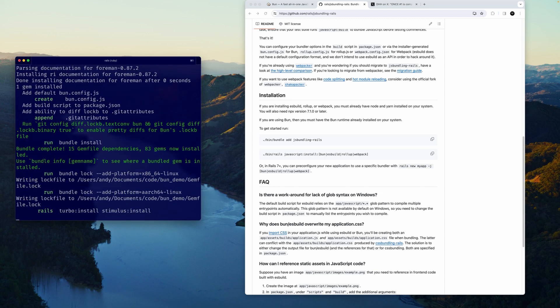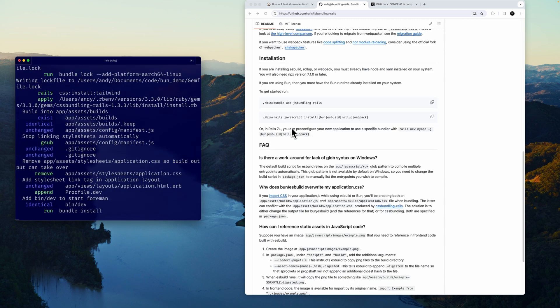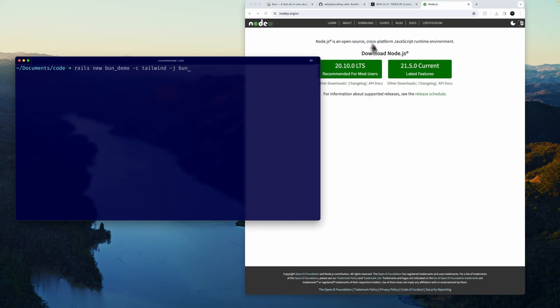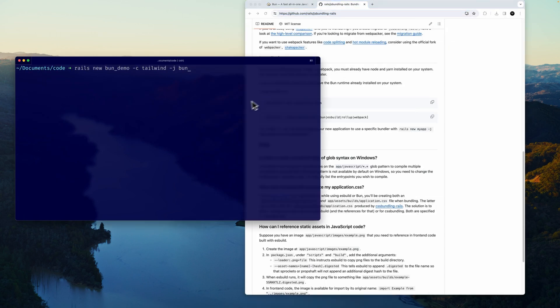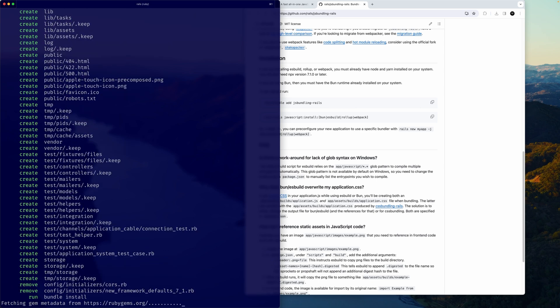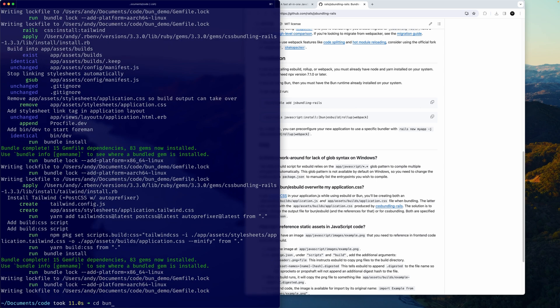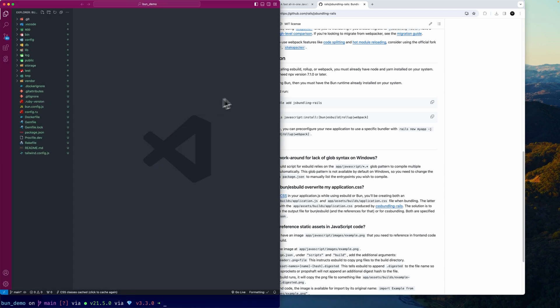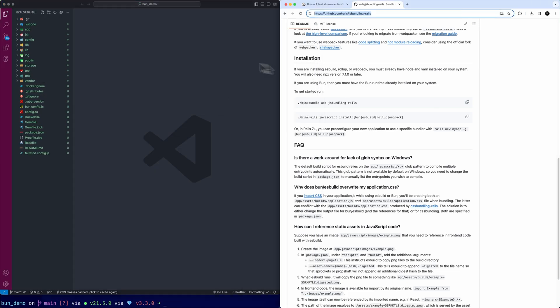When we get this installed, I'll walk you through the configuration that's added. To me, it's similar to esbuild in some regards, so it won't be that big of a stretch if you've come from that world. I needed to quickly install Node.js as part of a dependency. I'm on a new system, so that's what's happening there.